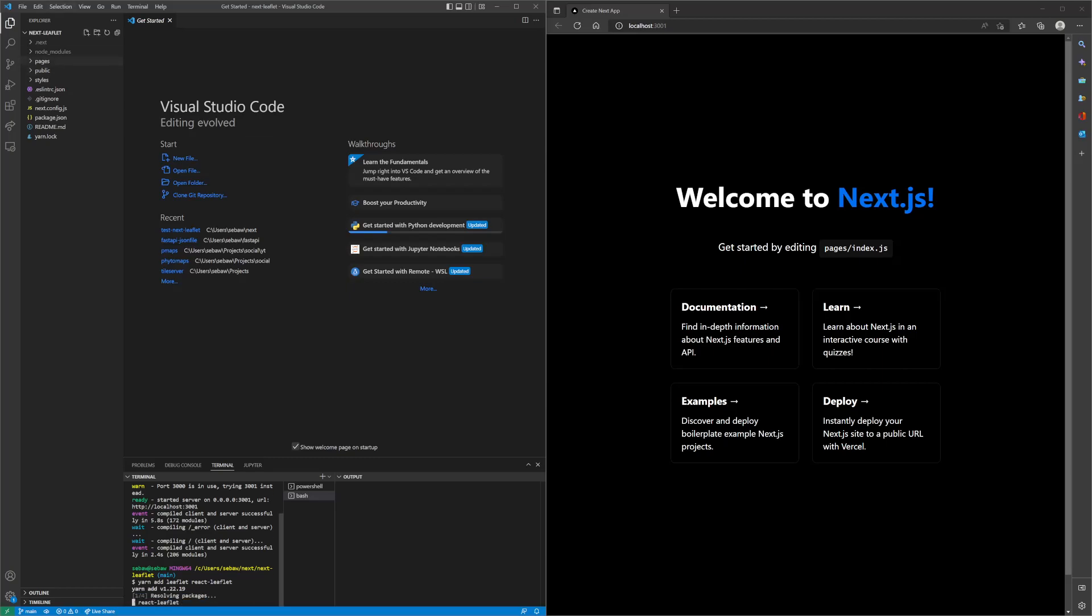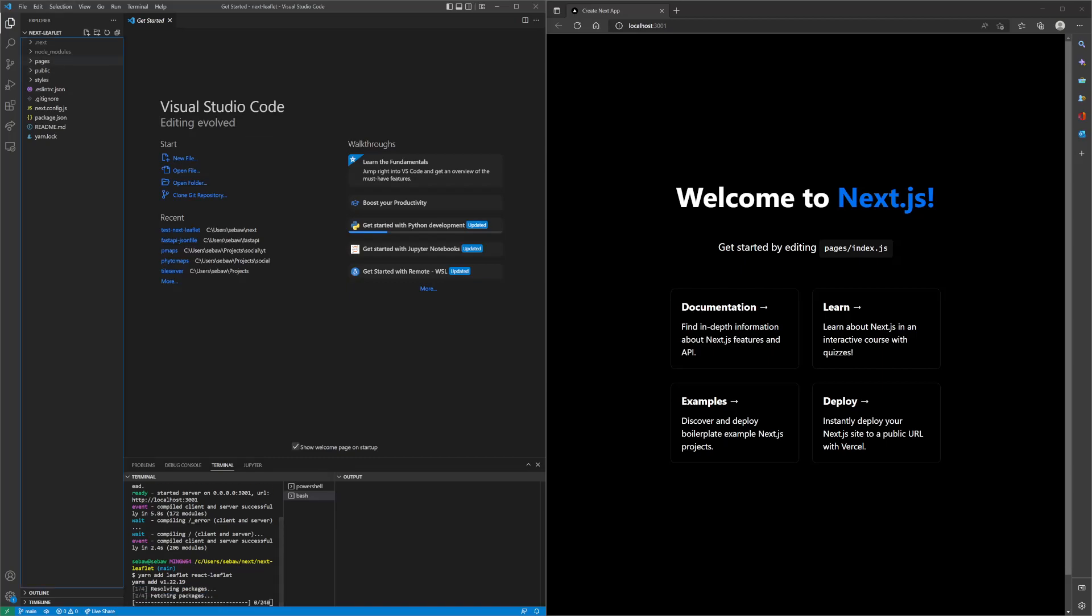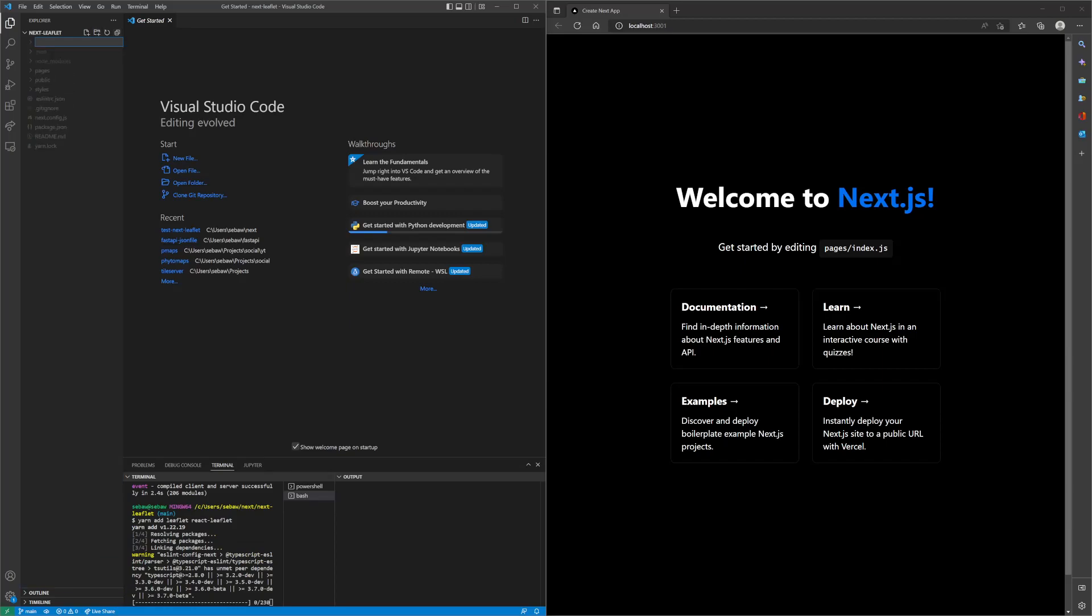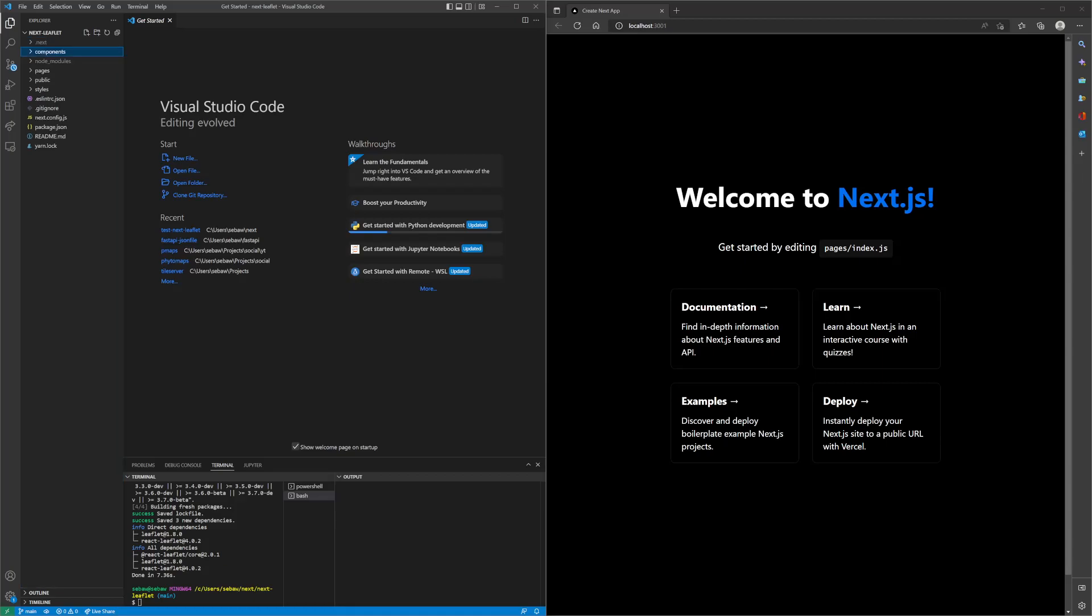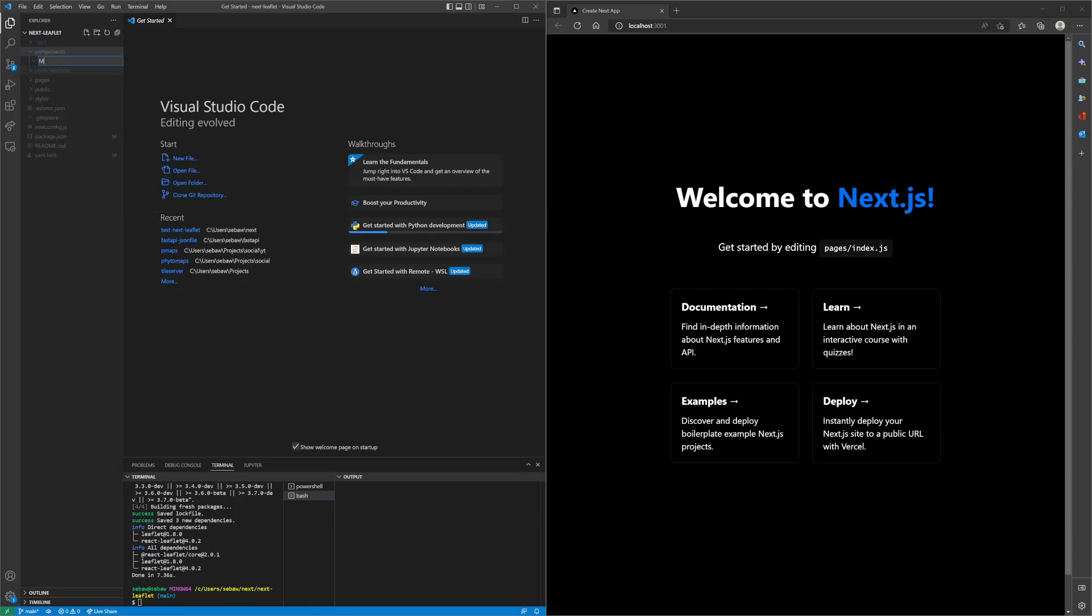In the meantime, we can create a new folder and call it components, and then create a new map component called map.